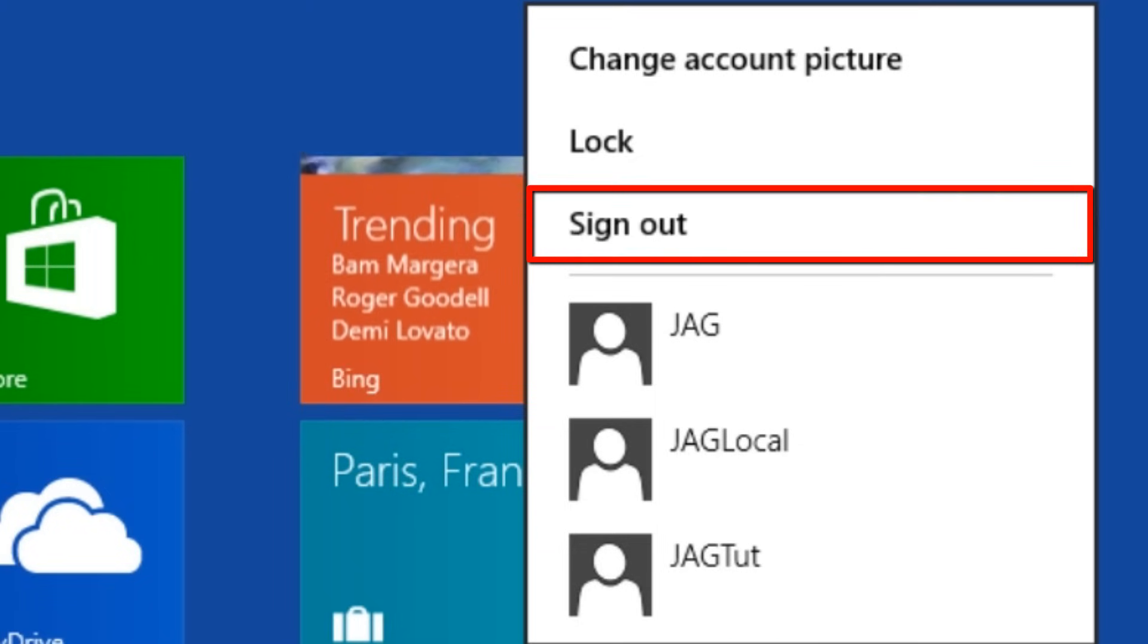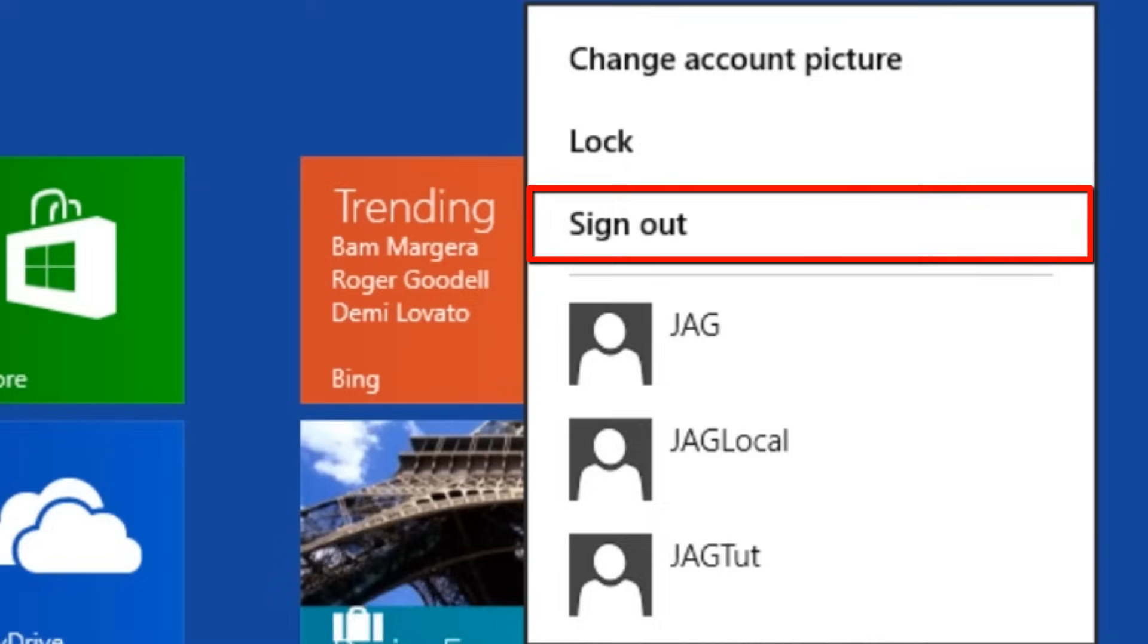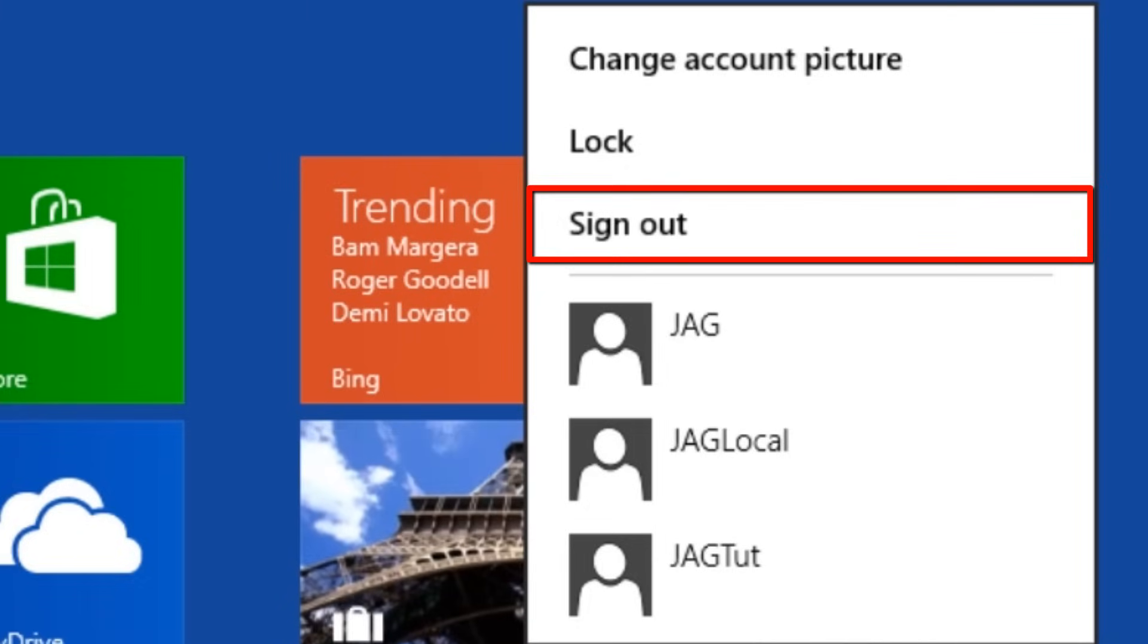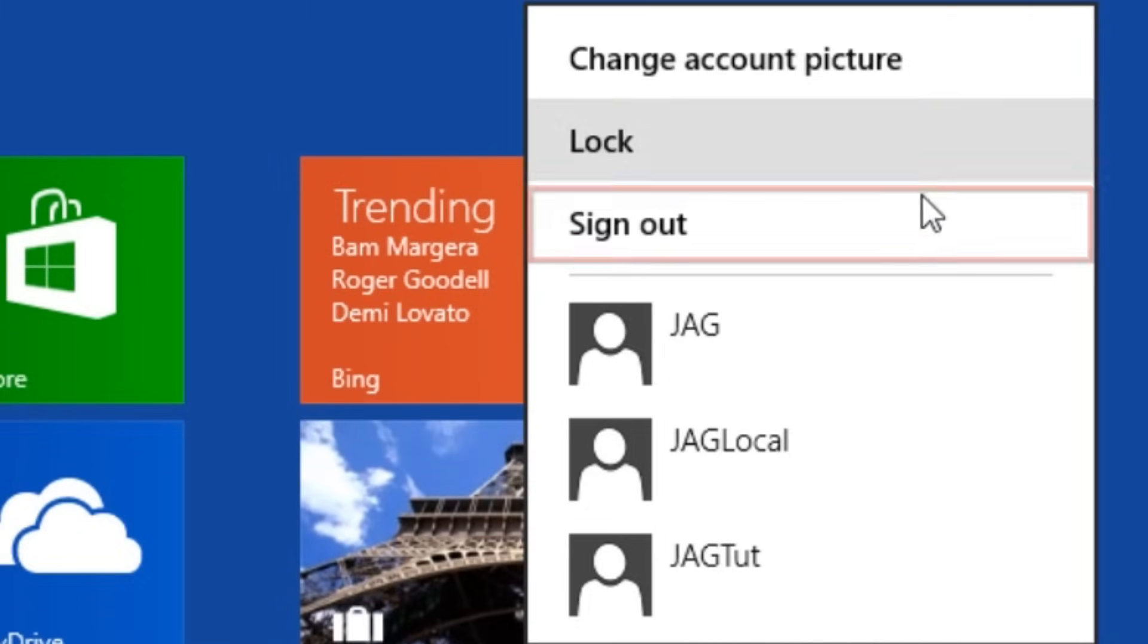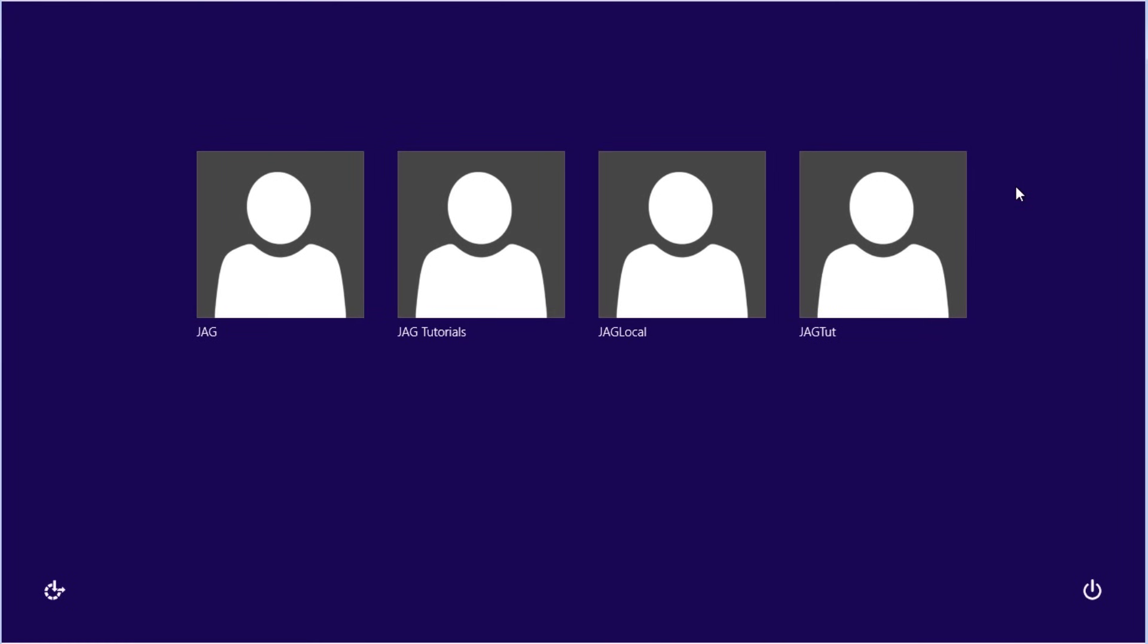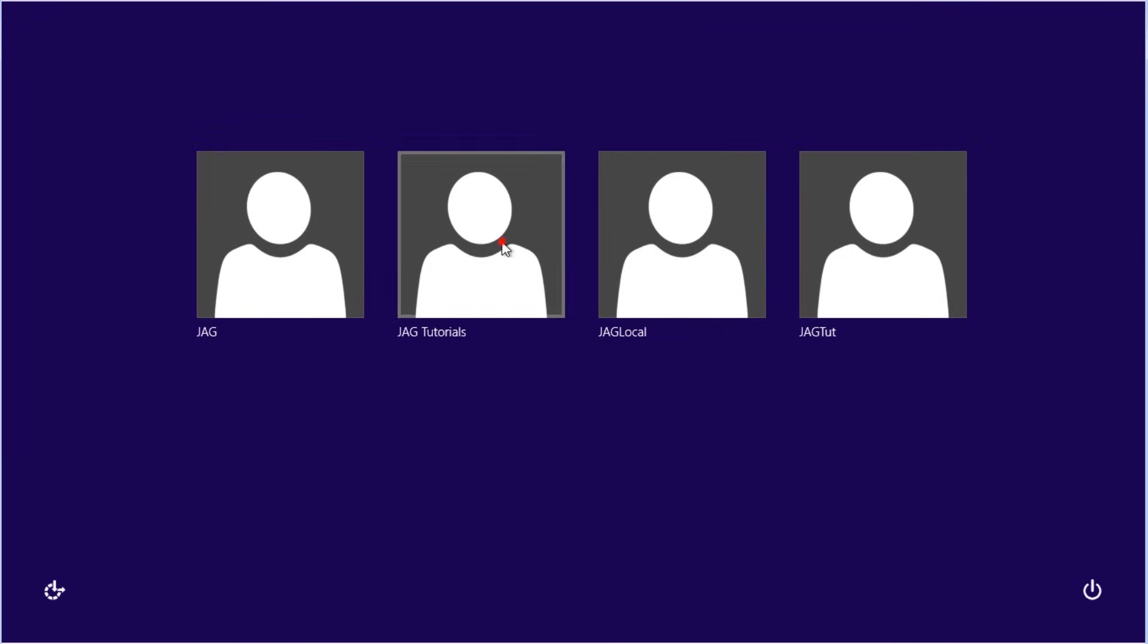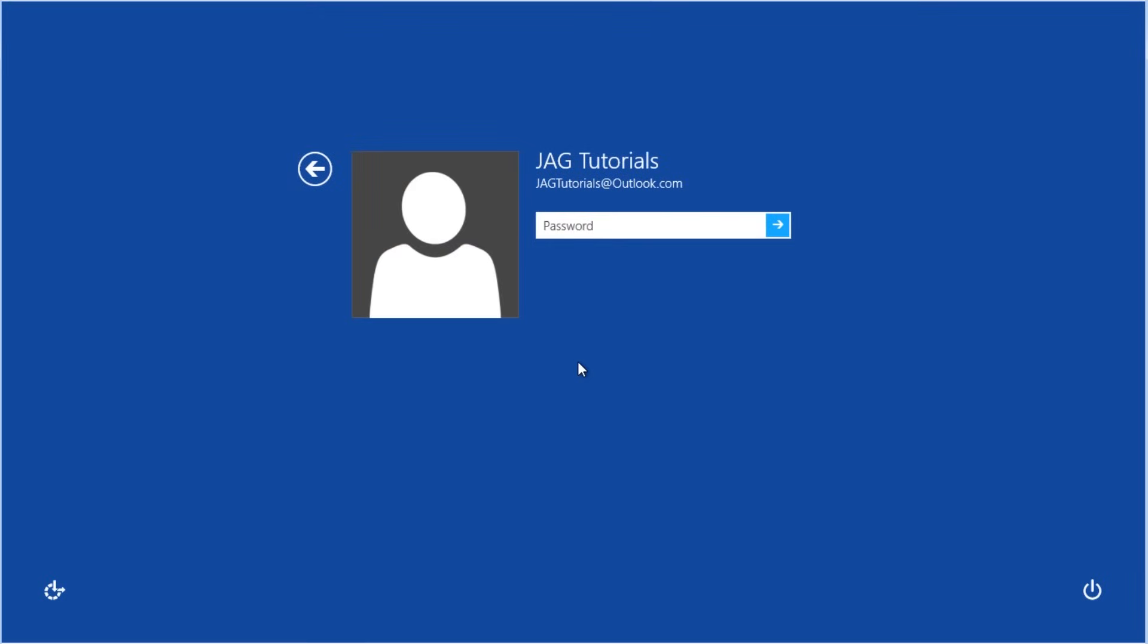If you want to close down all the programs of the currently logged in user, and log in as a different user account, you would select sign out. Click on the background once, and then select the user account that you want to log in as. Enter the password.